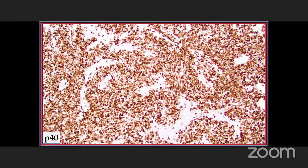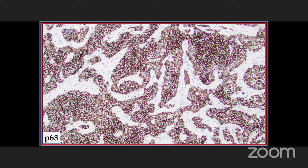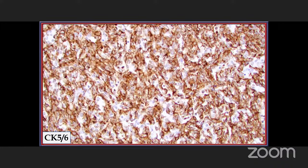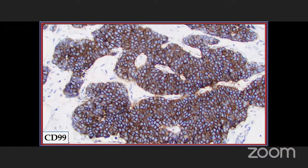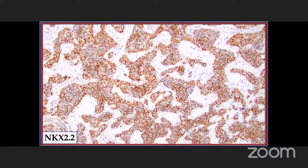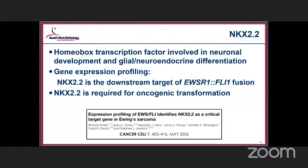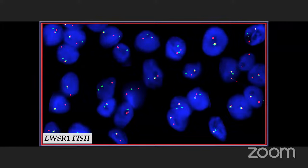Here you'll see a strong P40, showing co-expression of squamous differentiation markers. The same is seen with P63, and CK5-6 can also be strongly co-expressed. But it is the well-developed membranous CD99 immunoreactivity that is probably the most helpful and defining feature. Since NKX2.2 gives a nuclear reaction, it certainly helps in confirming the diagnosis. NKX2.2 is the downstream target for the EWSR1-FLI1 fusion and is required as part of oncogenic transformation. EWSR1 FISH can be performed to confirm the diagnostic category, though it does not tell you the translocation partner.